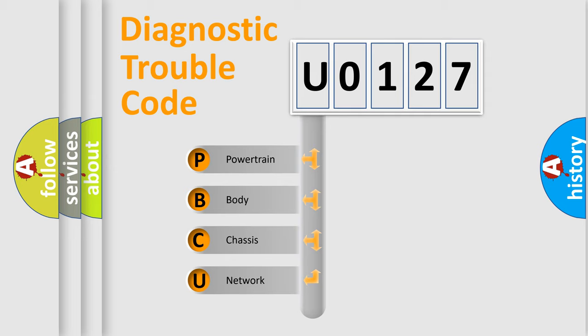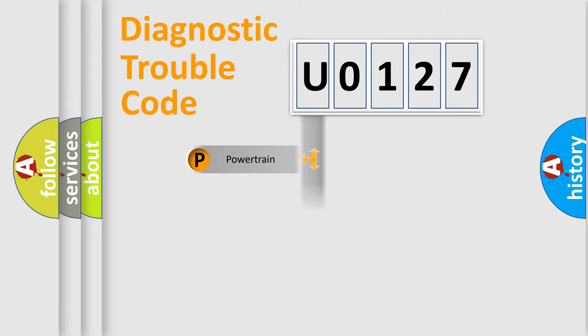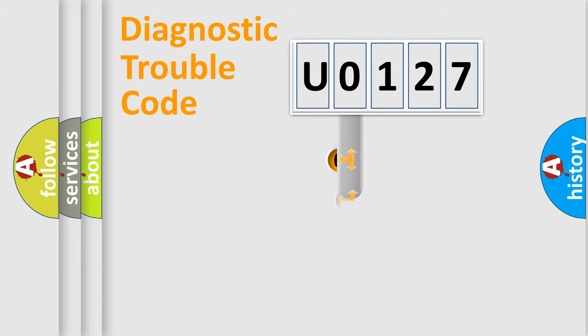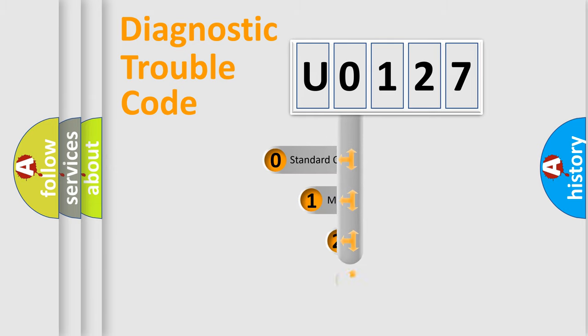We divide the electric system of automobile into the four basic units: Powertrain, Body, Chassis, and Network. This distribution is defined in the first character code.